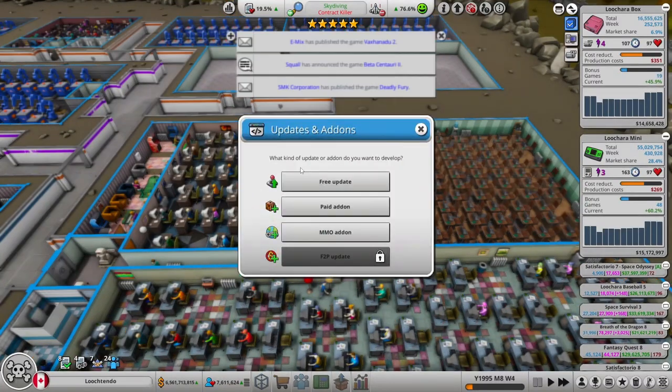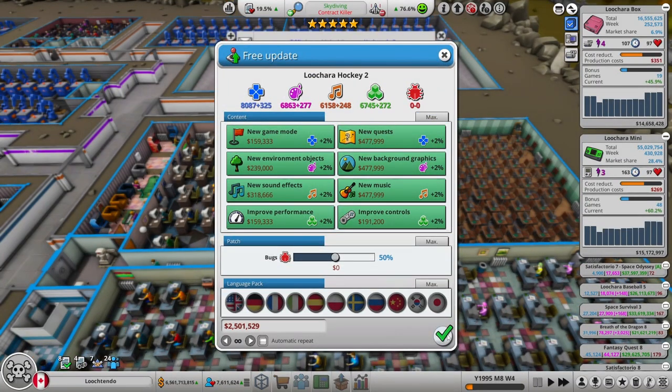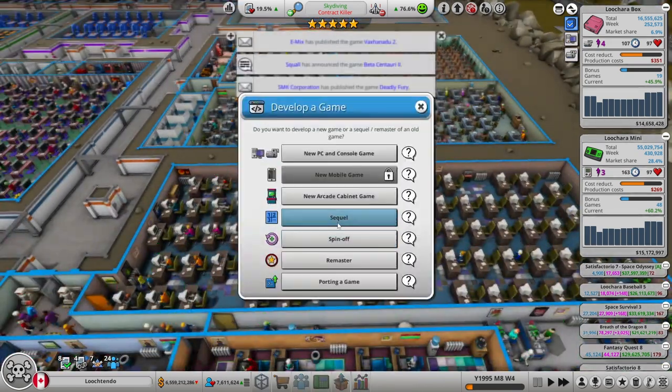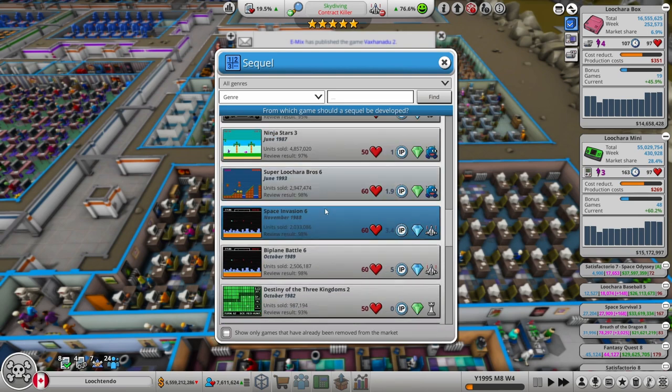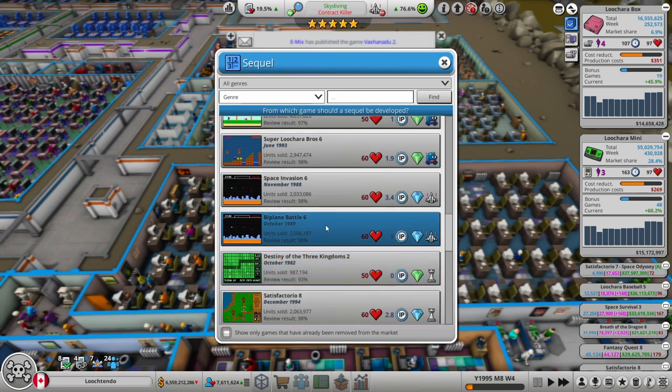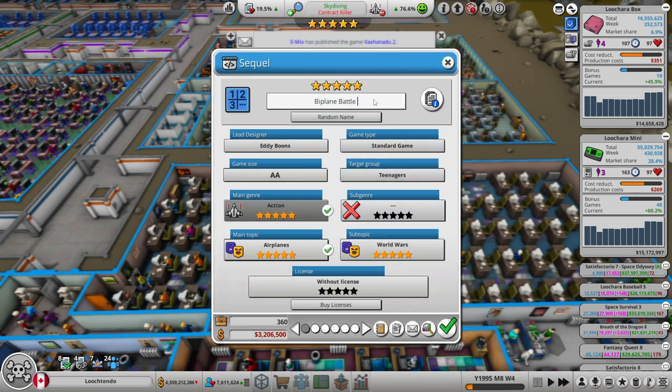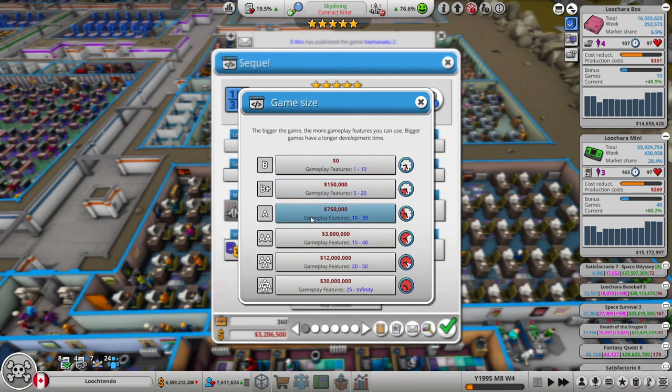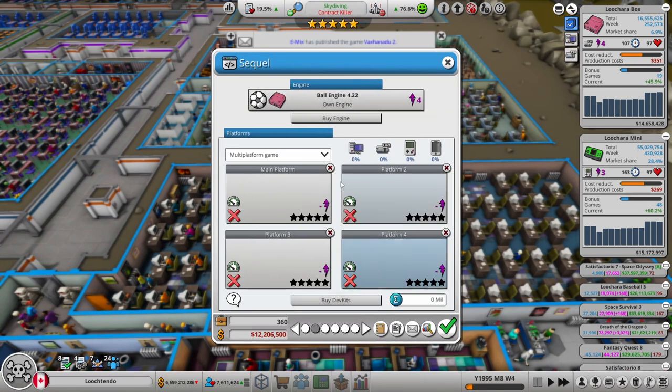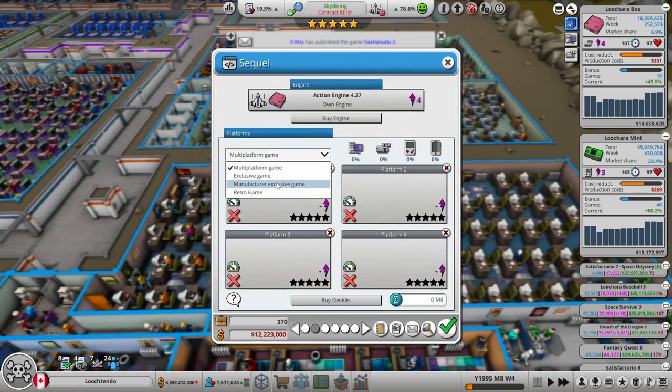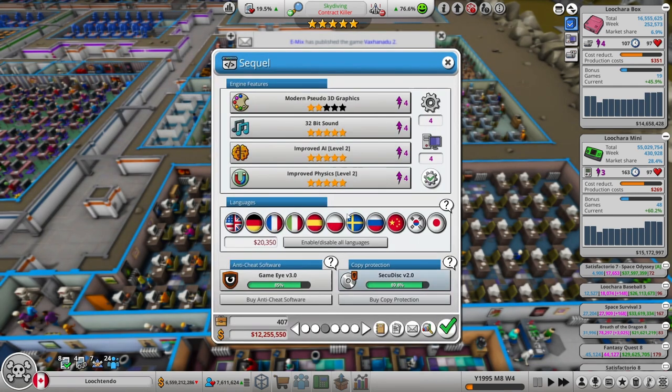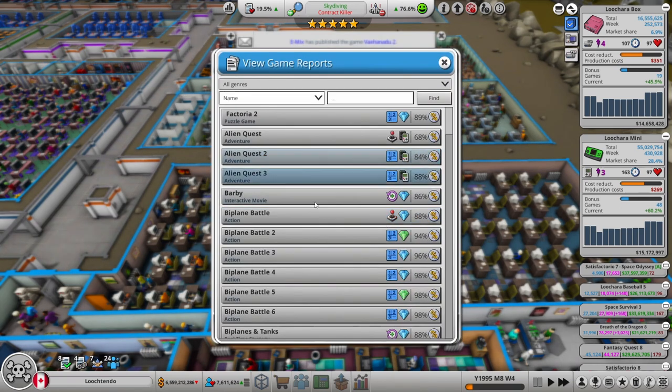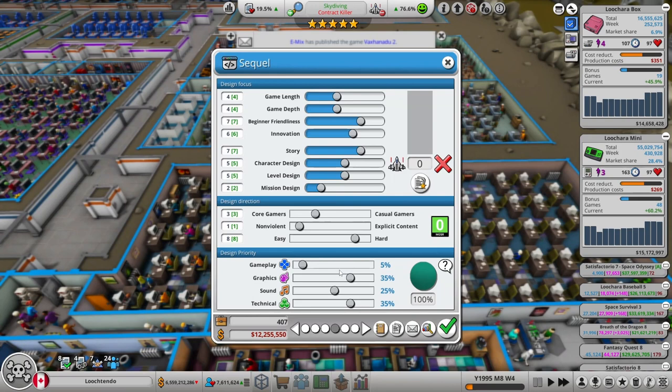Alright. So let's do an update. Not commission work. And then let's do game sequel. Where are you at, Biplane Battle? We've been ignoring you. This is one of my better IPs. 5 IP value. And I haven't made a game in this series in a long time. This one's going to be AAA. Pretty sure it needs to be AAA though. And action engine. This will be exclusive for my new console. And so those are locked in. These are not right though. 10, 40, 30, 20. Perfect.